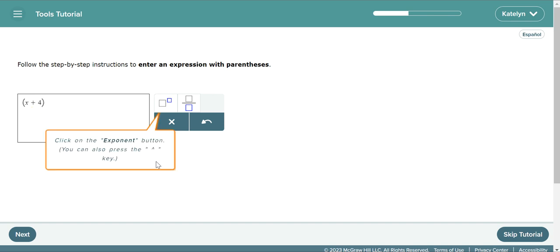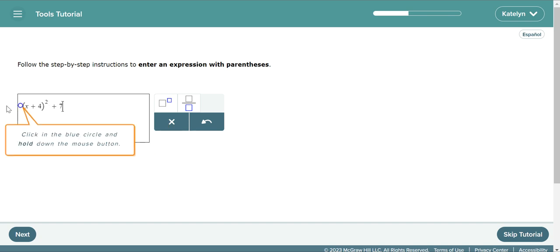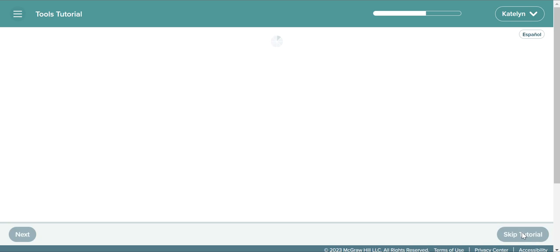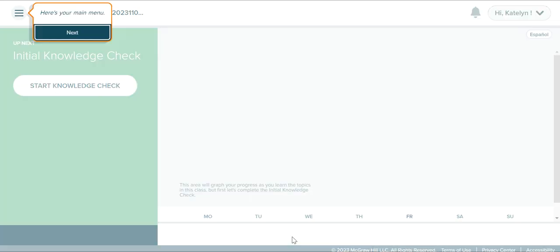Once you get done with the tutorial and you've learned how to type in all of your answers, it's going to push you into the initial knowledge check. Finish the tutorial and make sure you know how to do everything. Once you finish the tutorial, continue through and it'll push you into your knowledge check. This is where you need to pause — you need to be prepared to start the knowledge check. The knowledge check is important for our class; it could help you test out of topics in the homework assignment. So you need to take this seriously. Don't start it immediately and rush through it. Make sure you can take your time and actually work through the problems. If you do know how to do a problem, give it an attempt, because if you get it right, you could eliminate that topic from your homework.